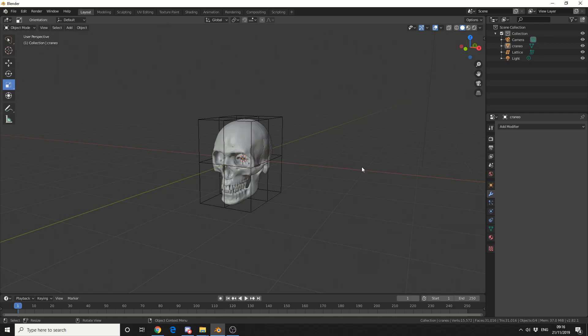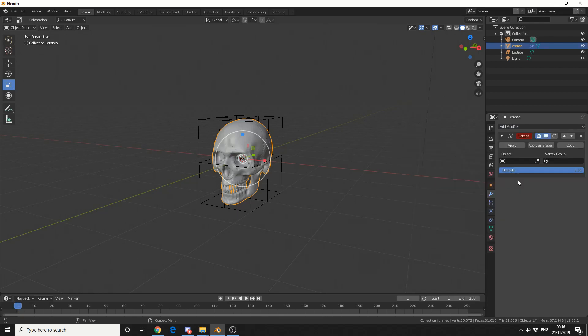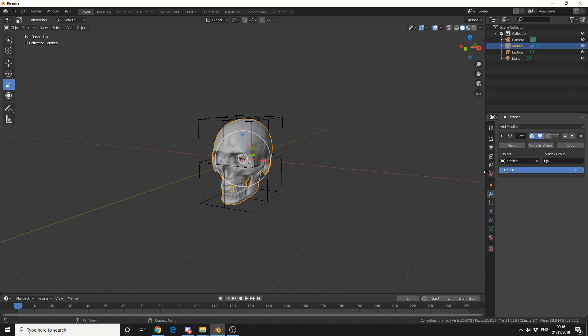So in order to use a lattice, we need to select the object, go to the modifiers tab, and you can see here on the deformation, lattice. And all we do is select the object, so in our case it'd be lattice.